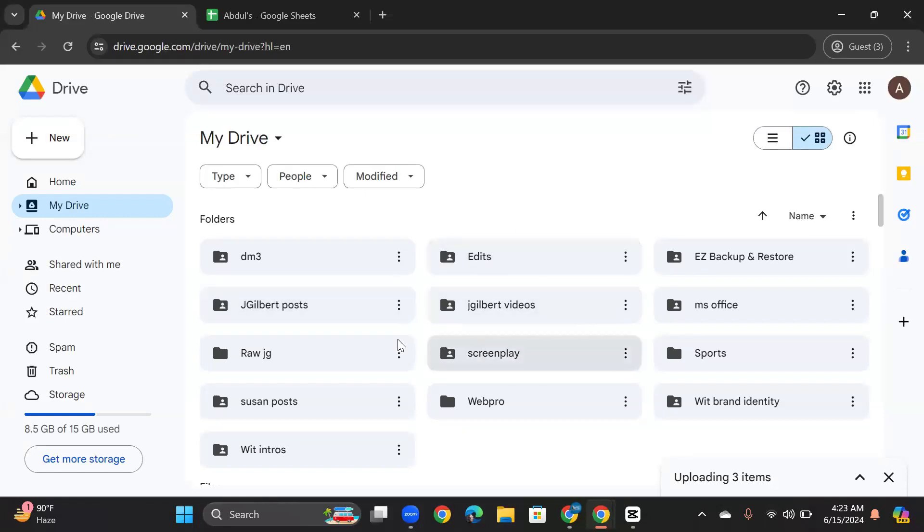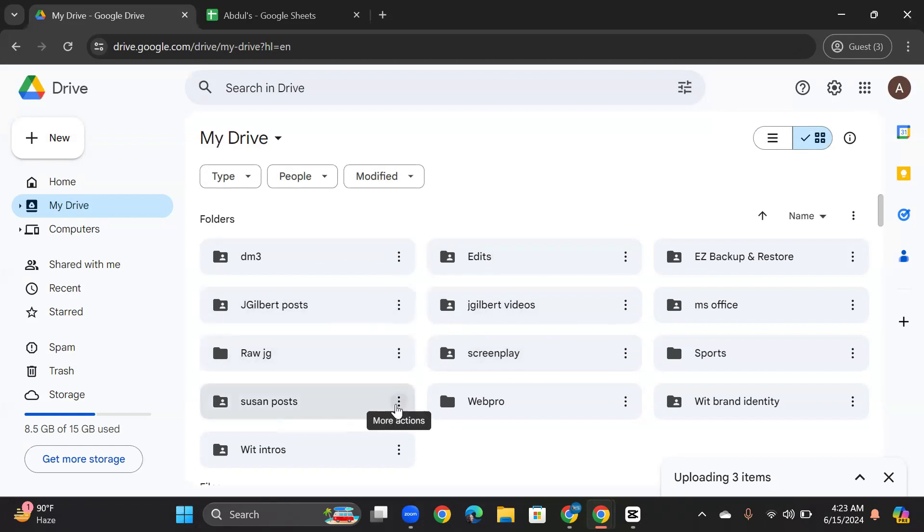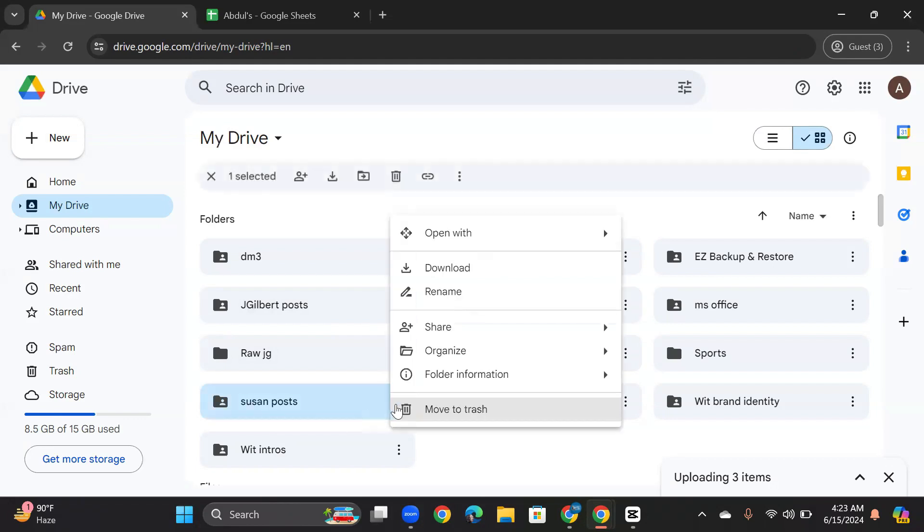You can go to any folder that you want to share, and then click on these three dots right here. Go to Share, Share.